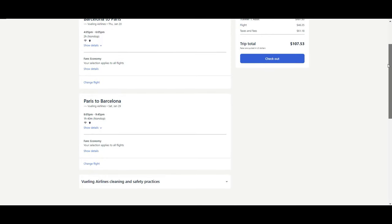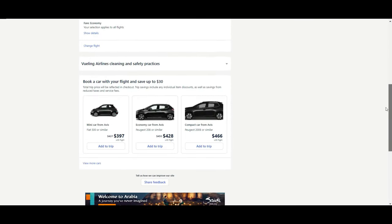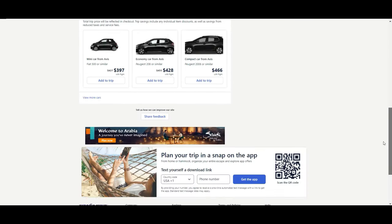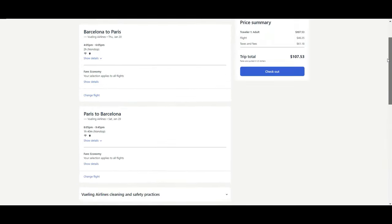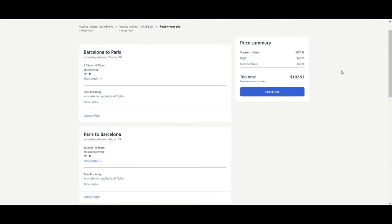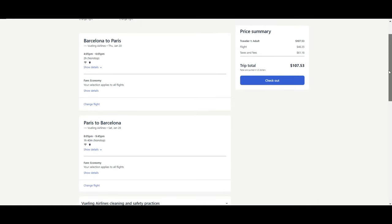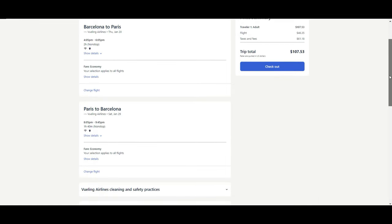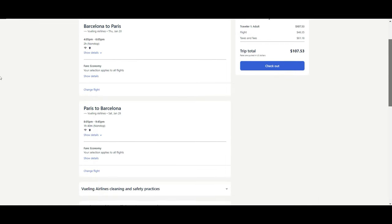A big advantage of Expedia, as you can see, is that everything will end up being paid to them. So you book, even if they are not operating the flight or anything, you are buying the package or the single flight or whatever it is with them. So in front of any issue, complaint, change, or whatever happens, you can directly address to them as they are the ones who are selling the tickets. Opposite to other companies like Skyscanner or Kayak.